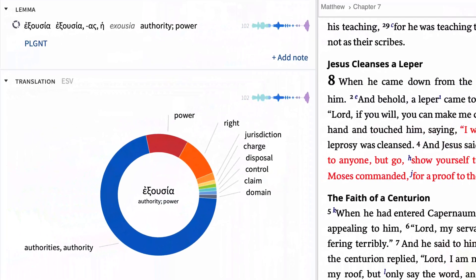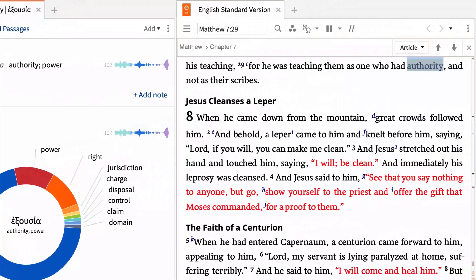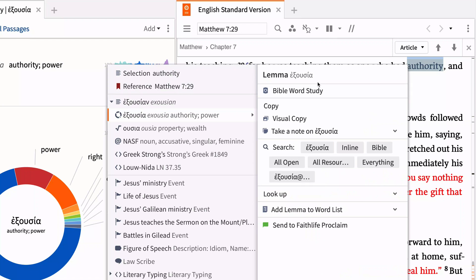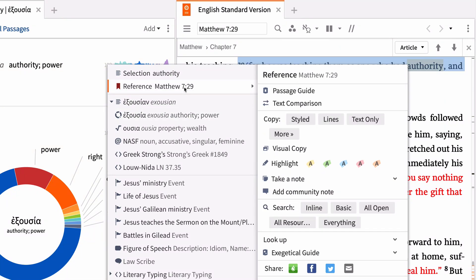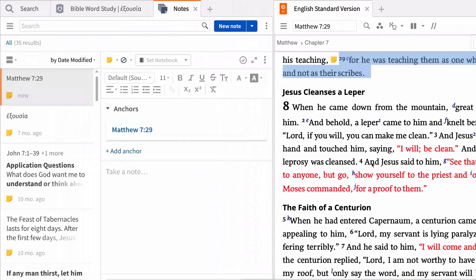The word study guide appears in a new tab and provides a wealth of information about exousia from your tools and resources. If you want to annotate the text, you can use the context menu to quickly create a note anchored to your selection. Right-click "authority," and this time select the biblical reference. In the right pane, click "Take a note." The notes tool opens in a new tab with a blank note anchored to Matthew 7:29.